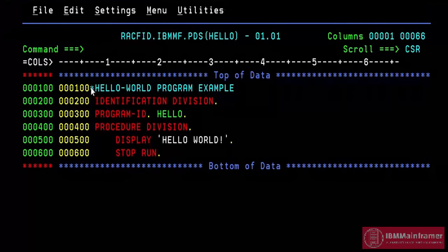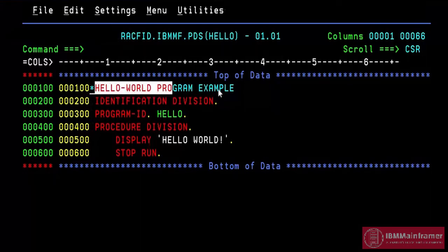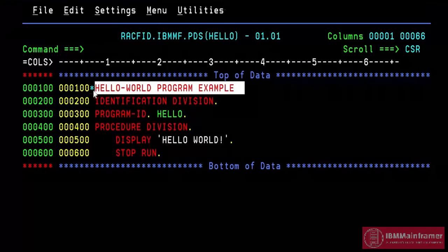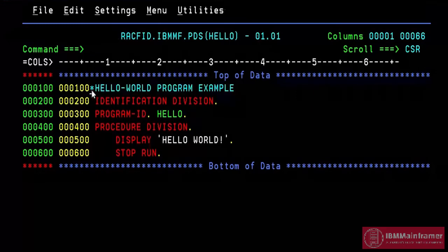Line 1 contains asterisks in column 7, to make this line as comment line. The entire line is considered as comment line. So this line will be skipped when we compile the program.